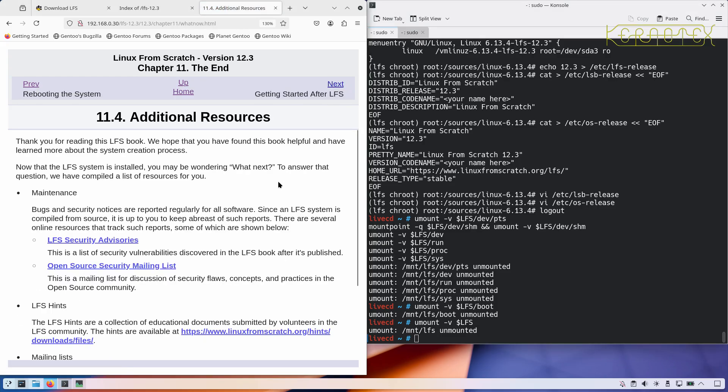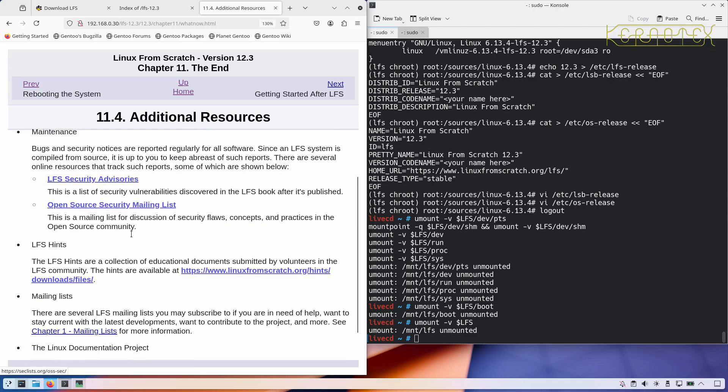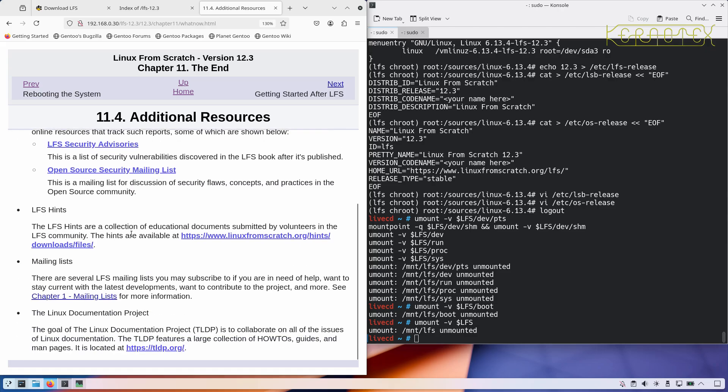Additional resources. There's stuff there about the advisories and security again. Mainly this and the Linux documentation project.